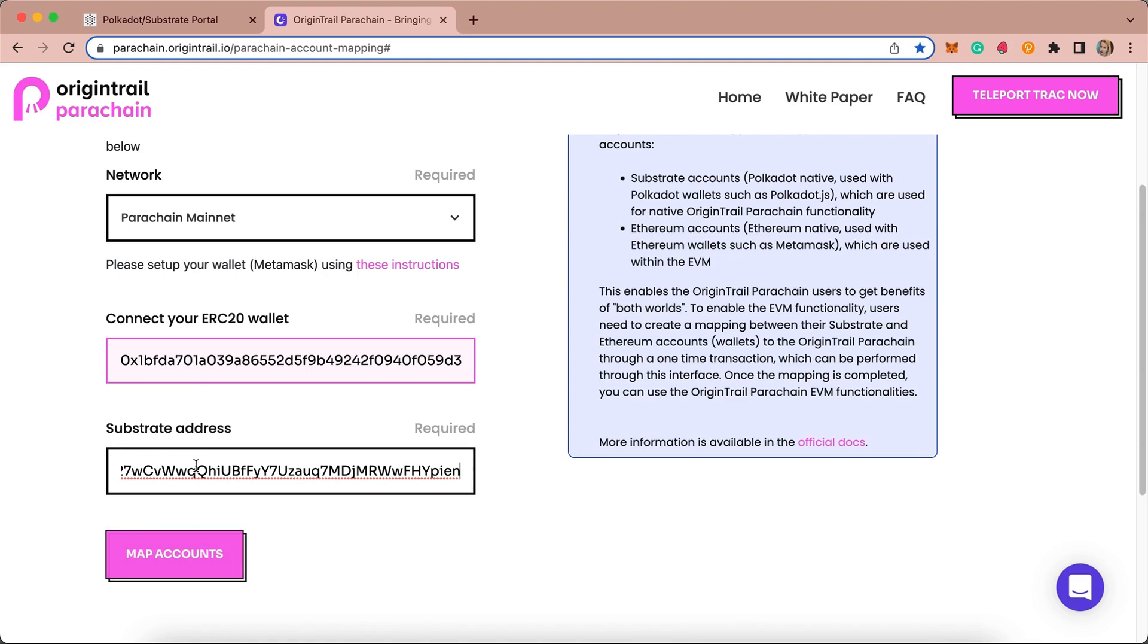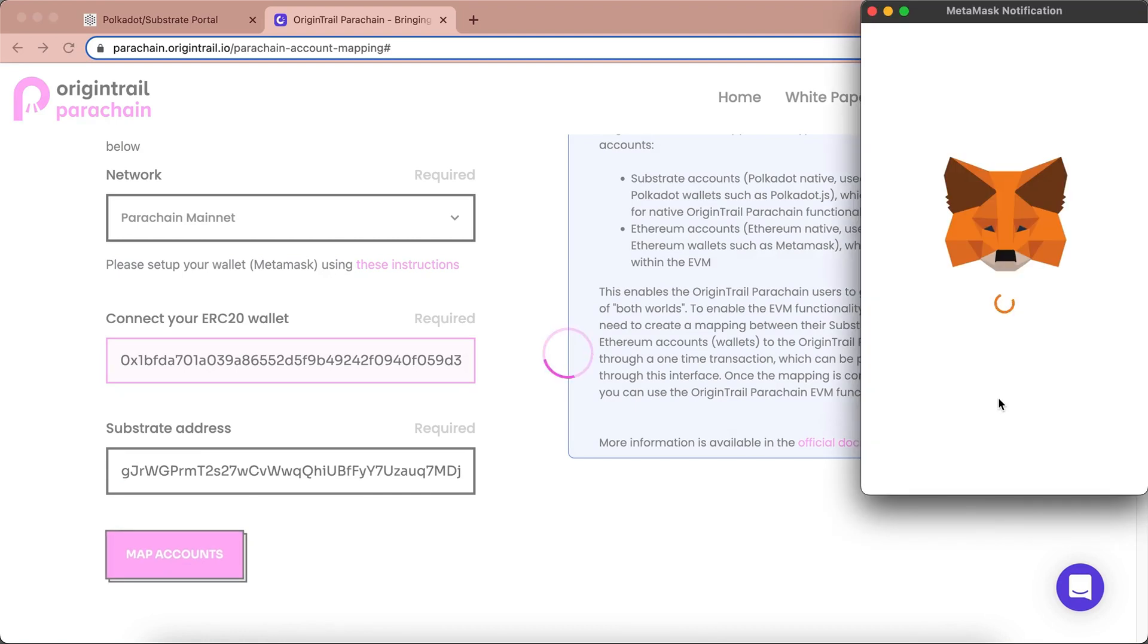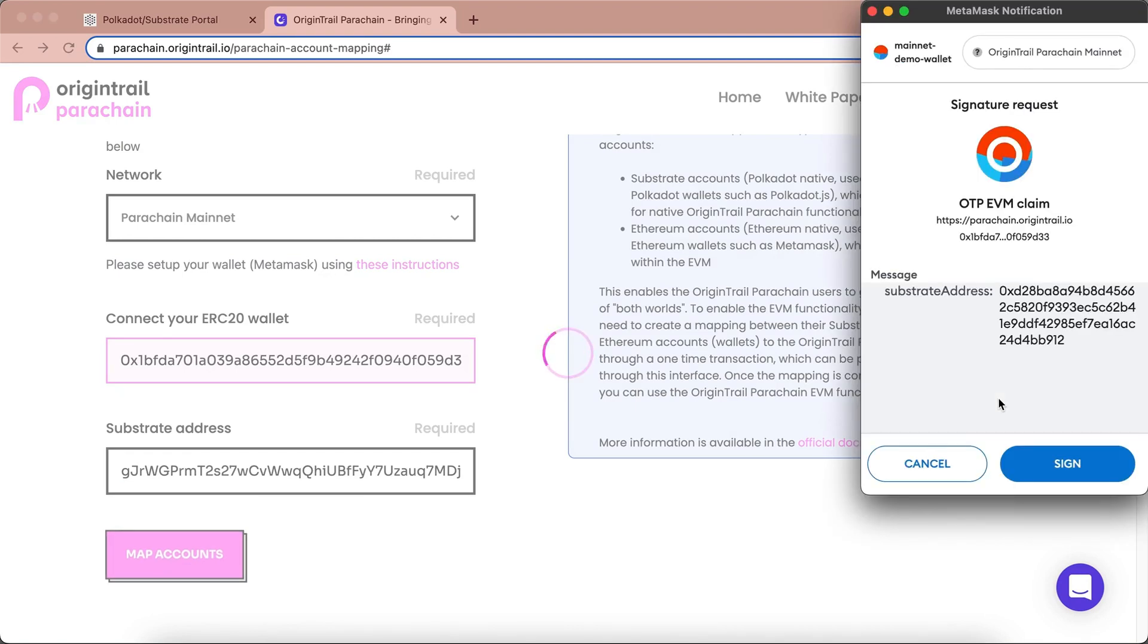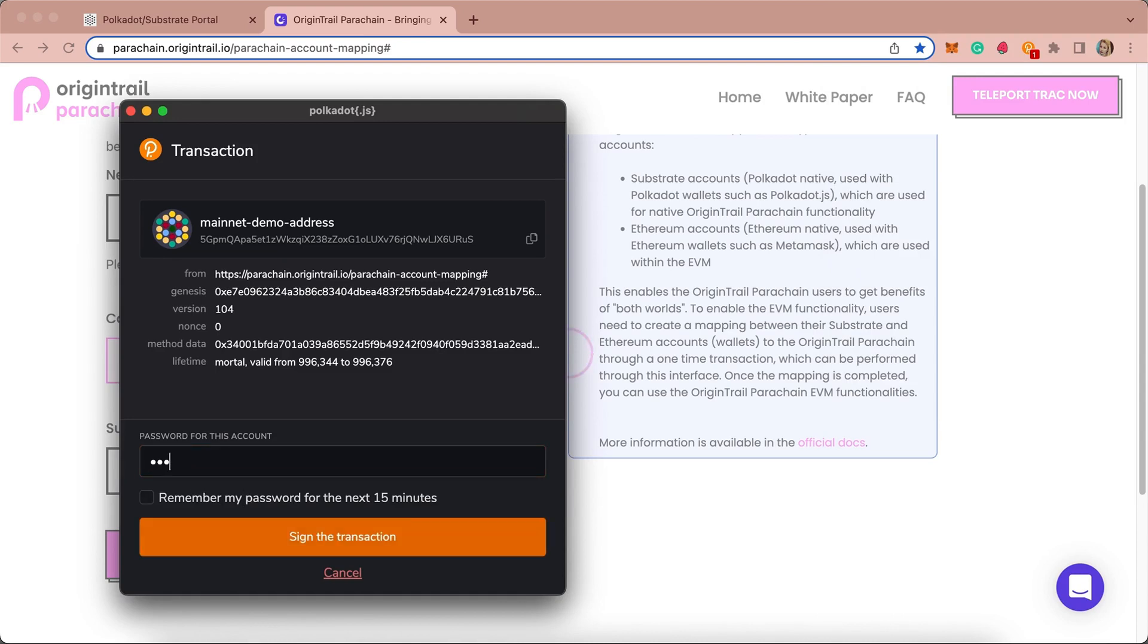When you fill in all required fields, clicking on the Map accounts button will initiate the Metamask EVM signing process. After this, you need to sign the transaction with the wallet from Polkadot extension.